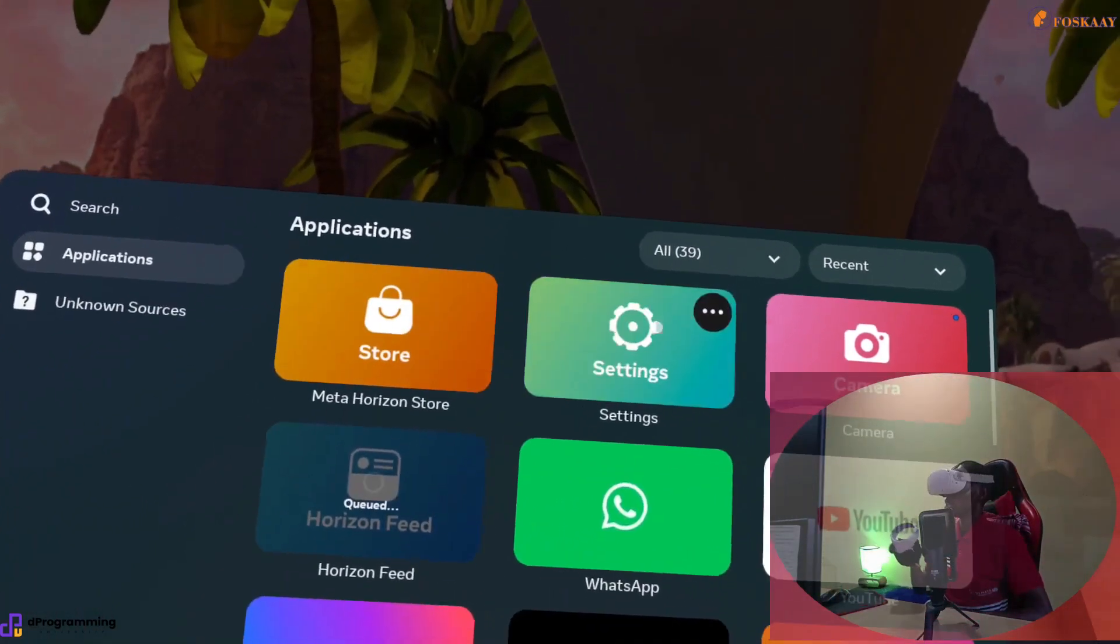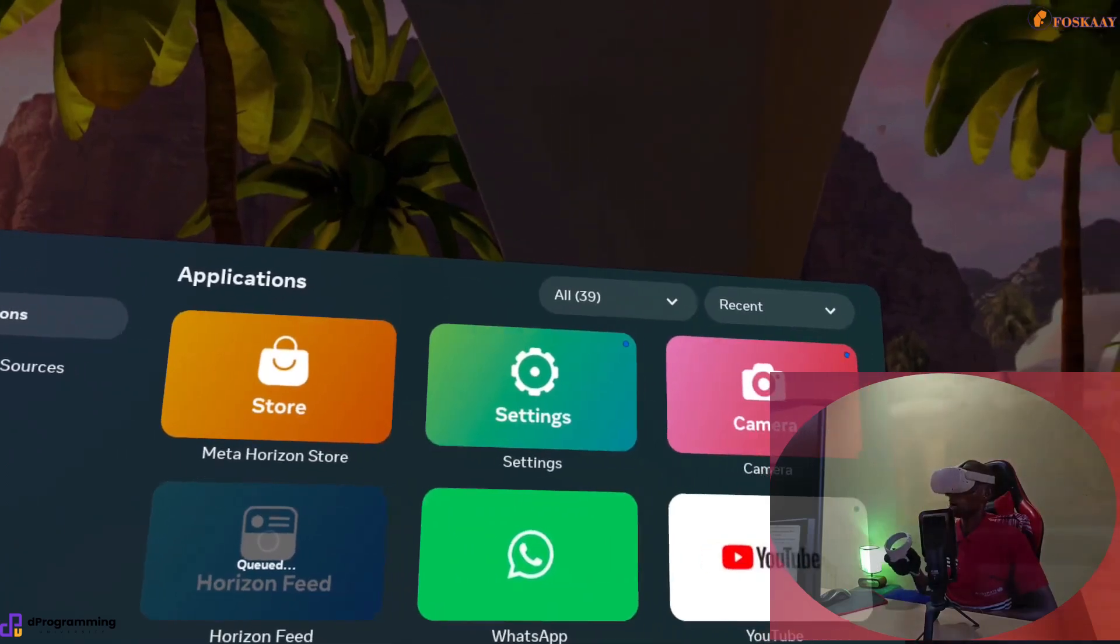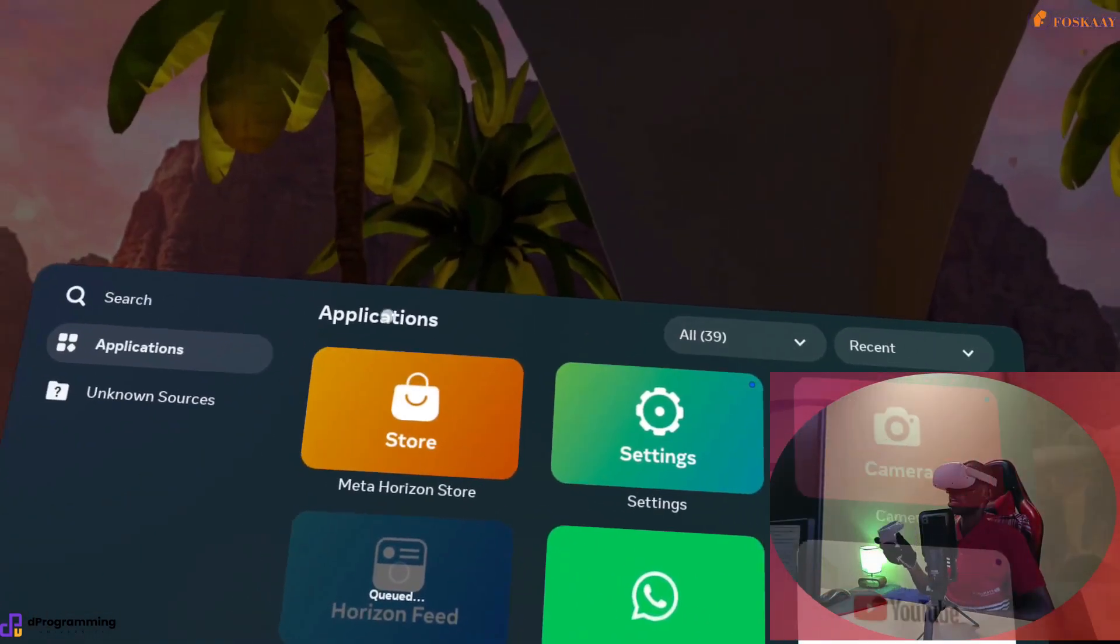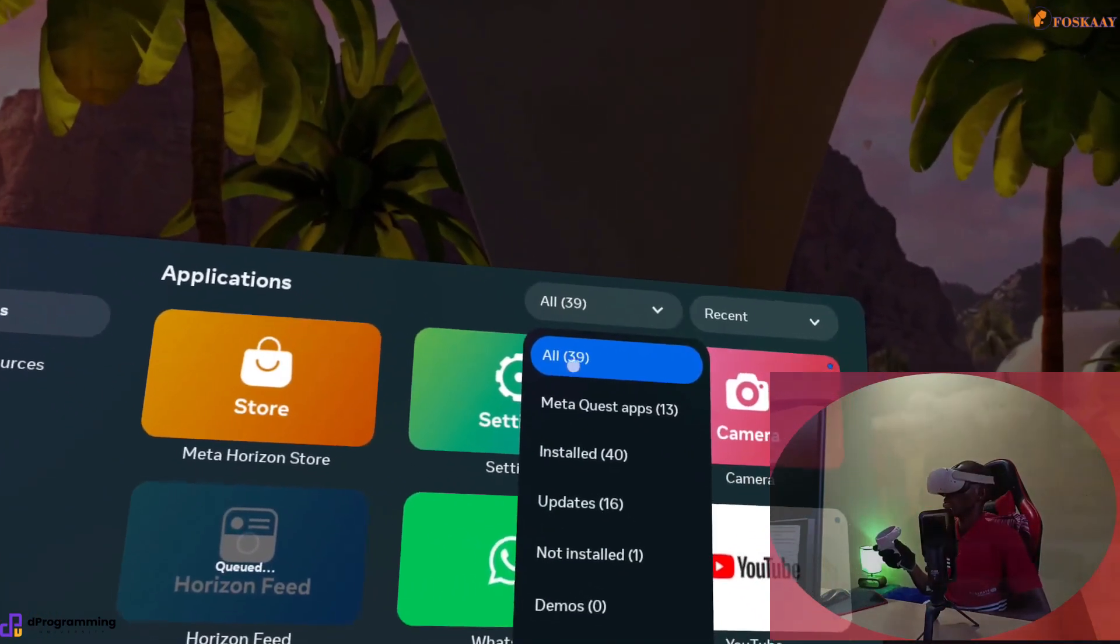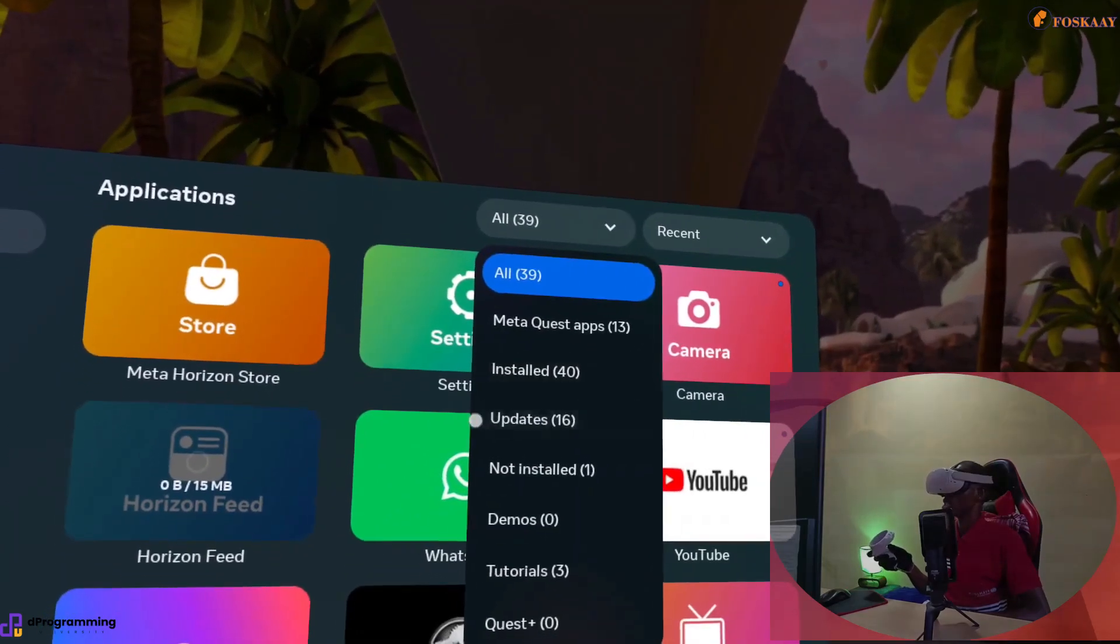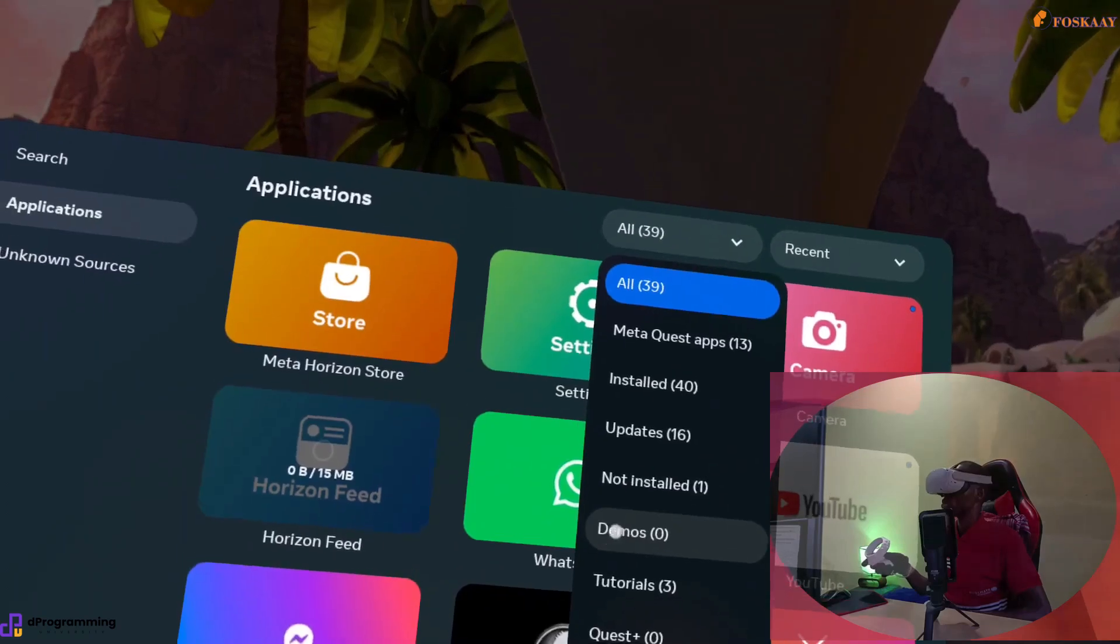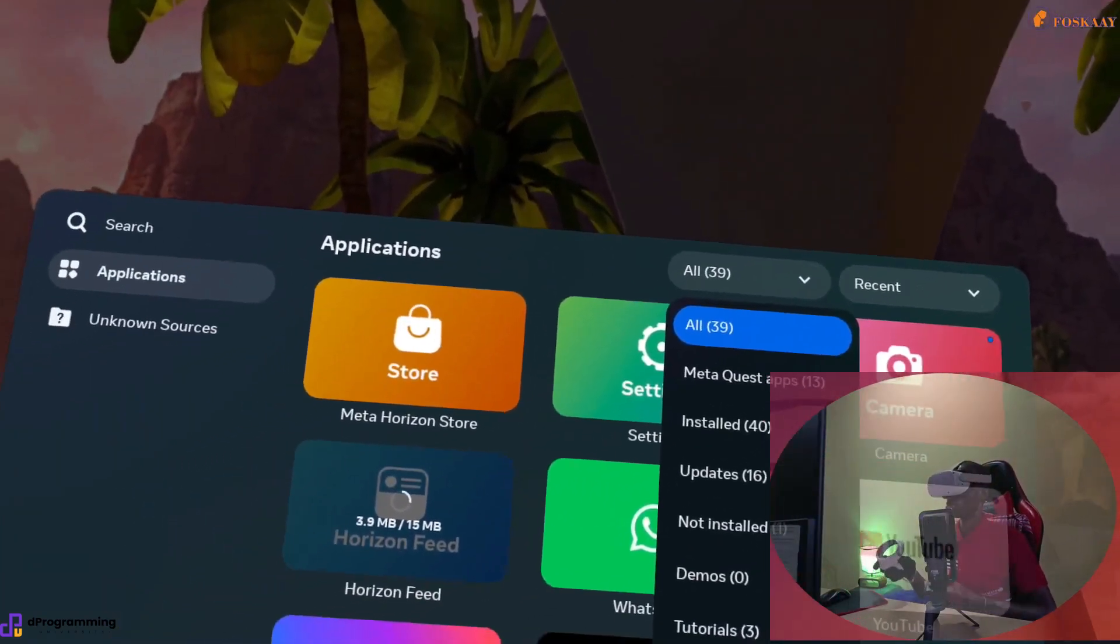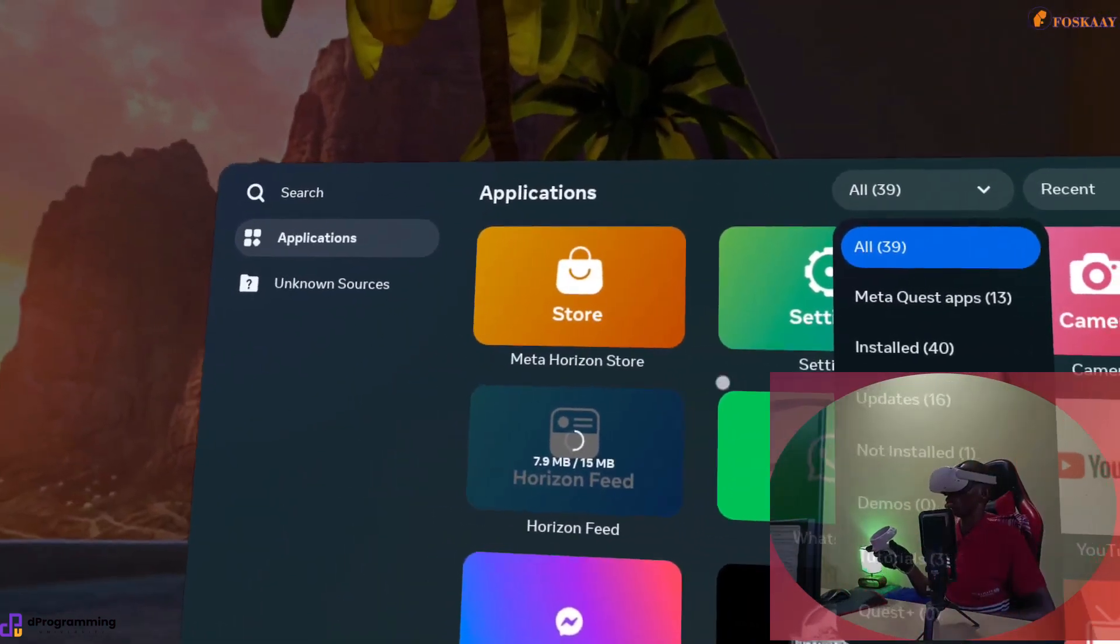To update it, the step you need to take is you go inside the options. You see here now you go to All, and then you have options like Meta Quest apps, installed apps, updates, not installed, demos, tutorials, or whatever depending on what you've installed.